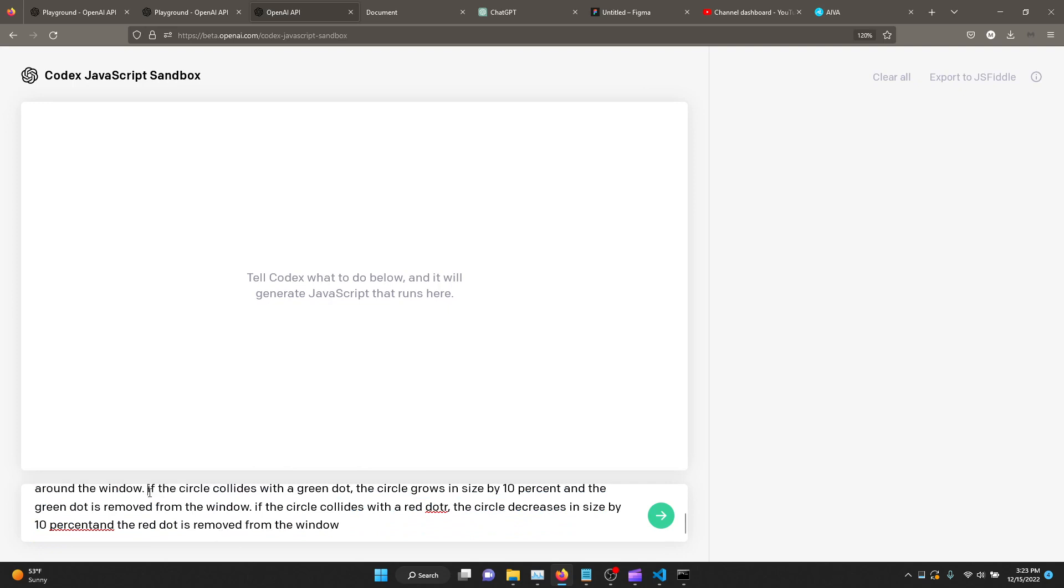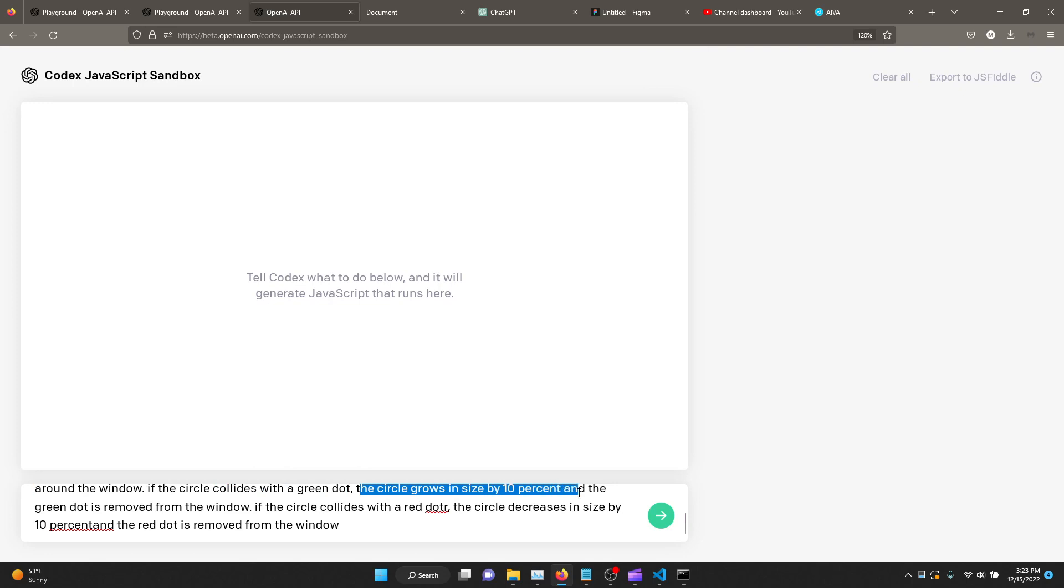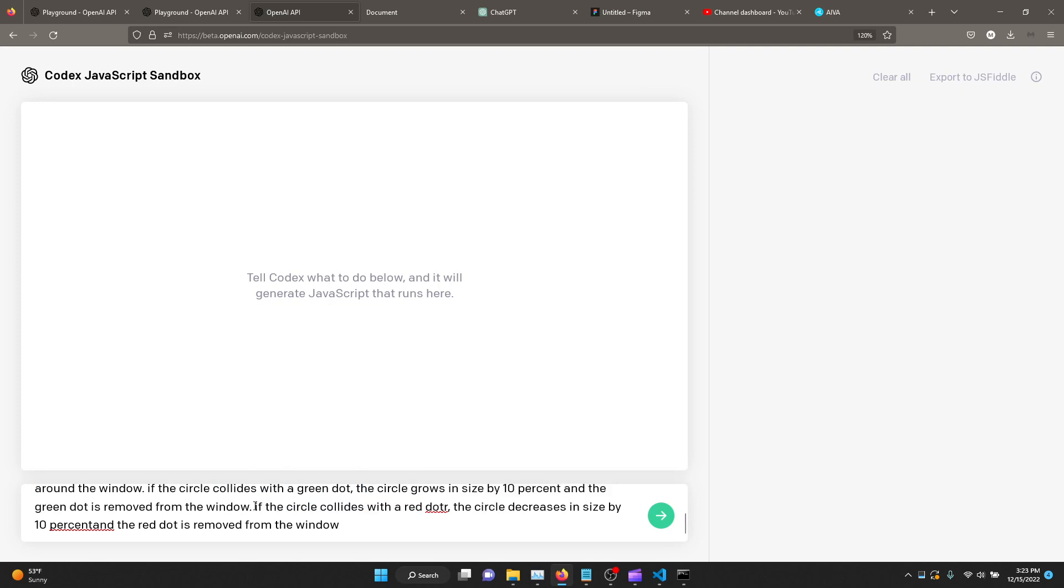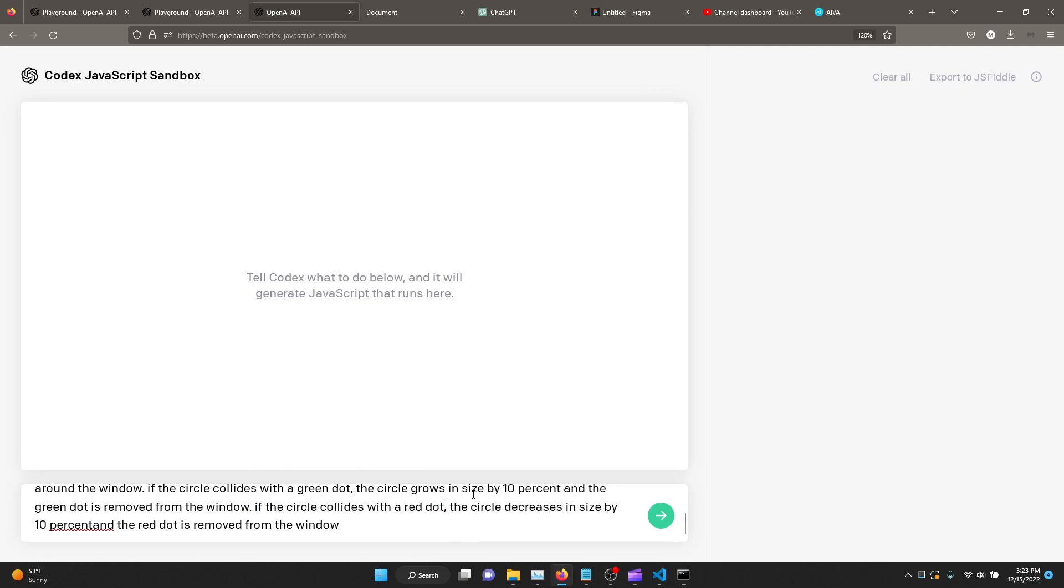If the circle collides with the green dot, the circle grows in size by 10% and the green dot is removed from the window. If the circle collides with the red dot, I actually even made a typo here, the circle decreases in size by 10% and the red dot is removed from the window. So this is pretty simple. It's pretty much plain English. I guess some of the words are important like removed, 10%, that it grows in size. With a little bit of practice, I think you'll get a hang of it.